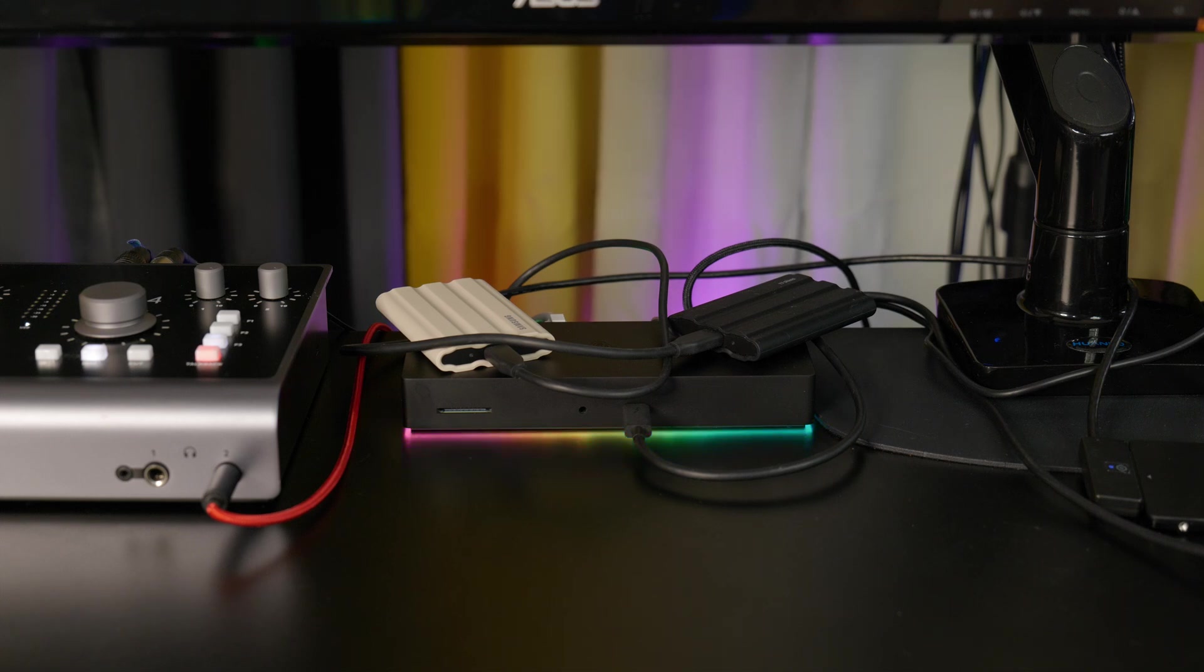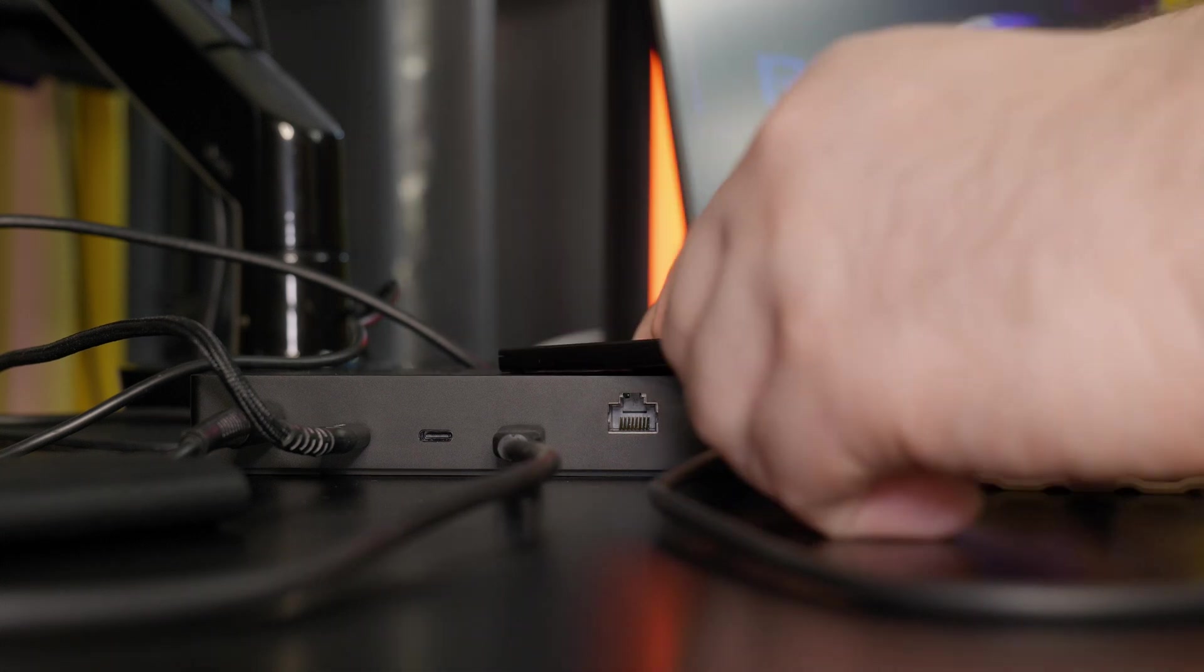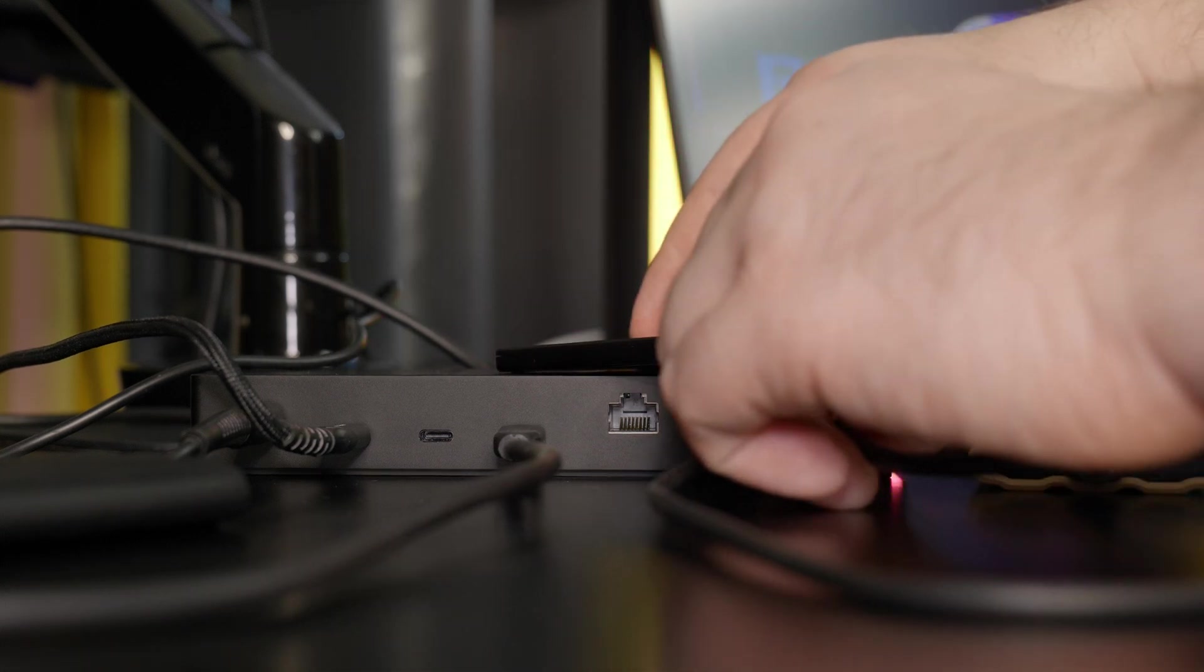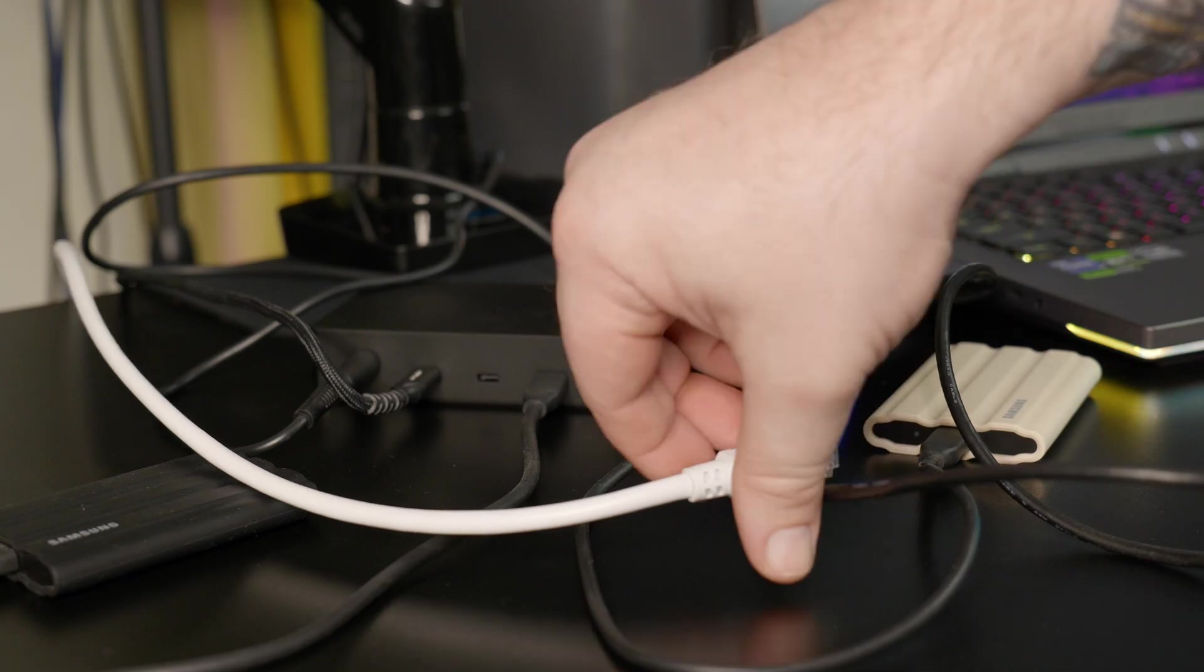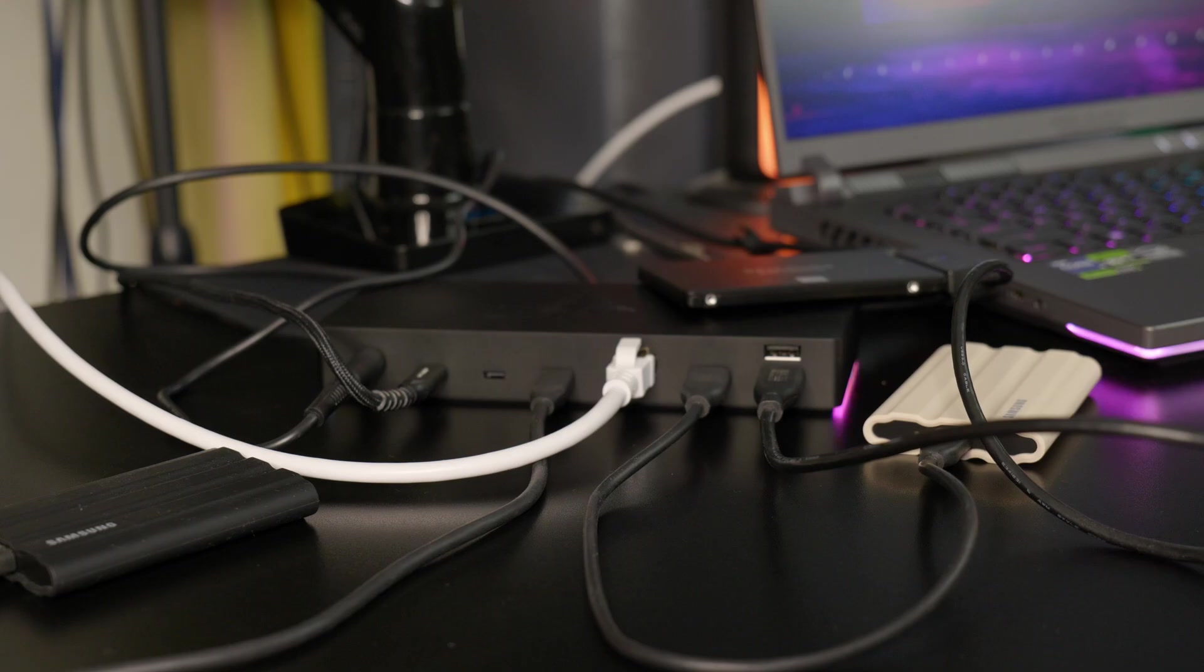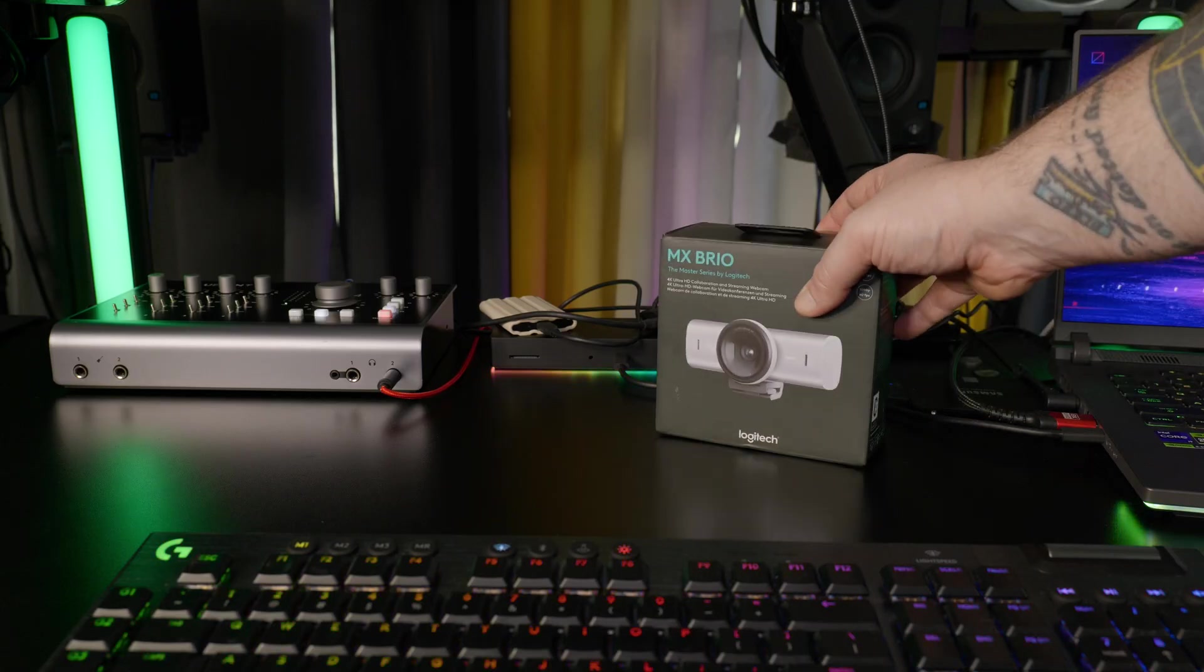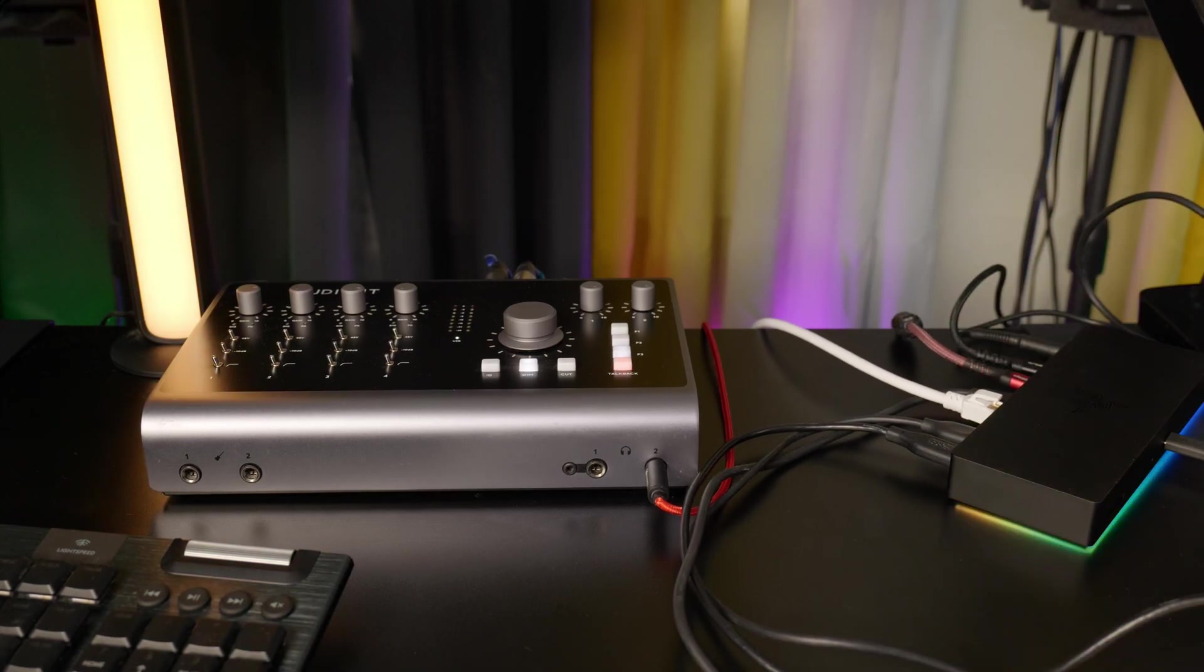All right, so now I'll connect the rest of my devices. I'll plug in another external drive, Ethernet cable, webcam, and my audio interface.